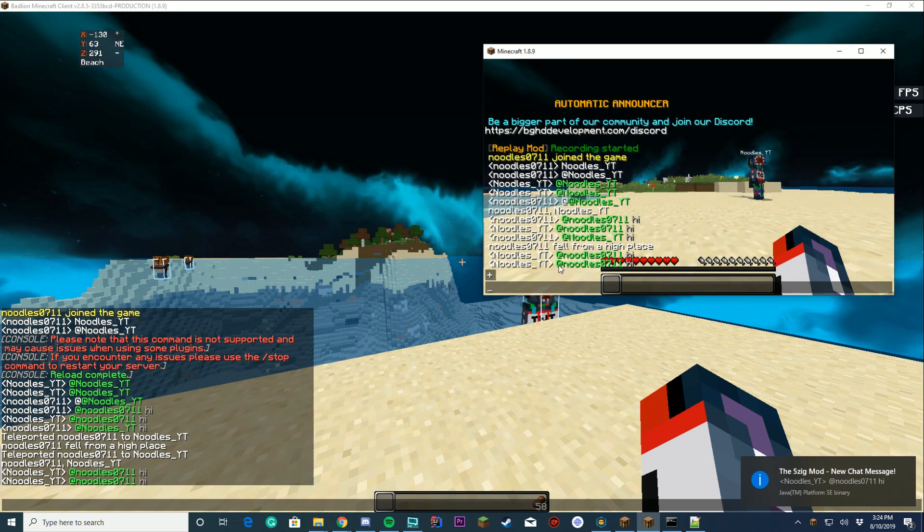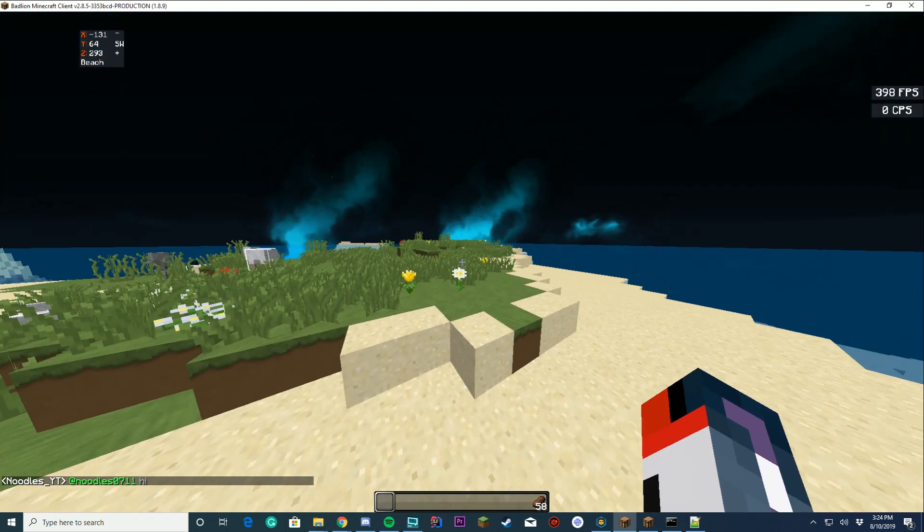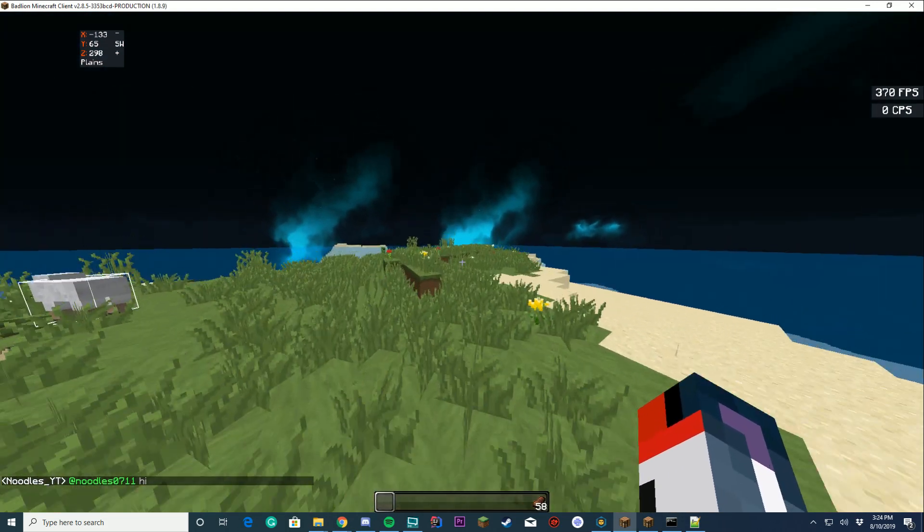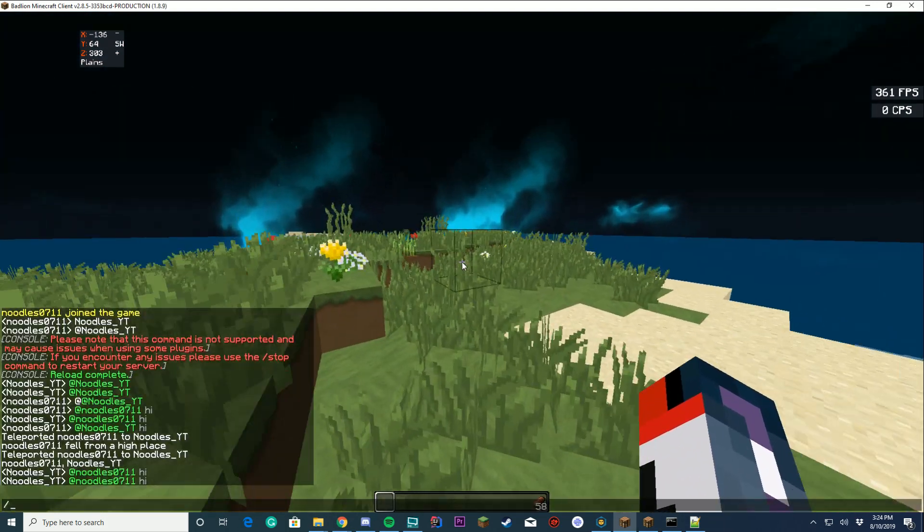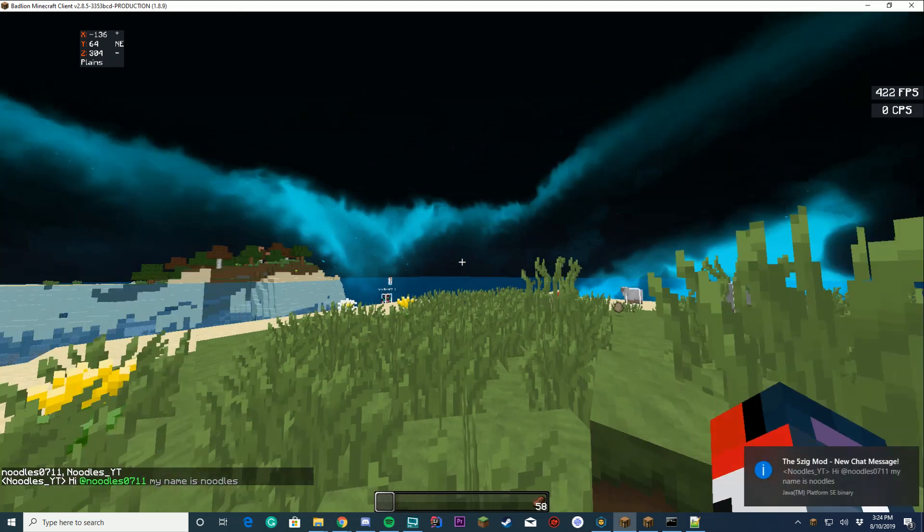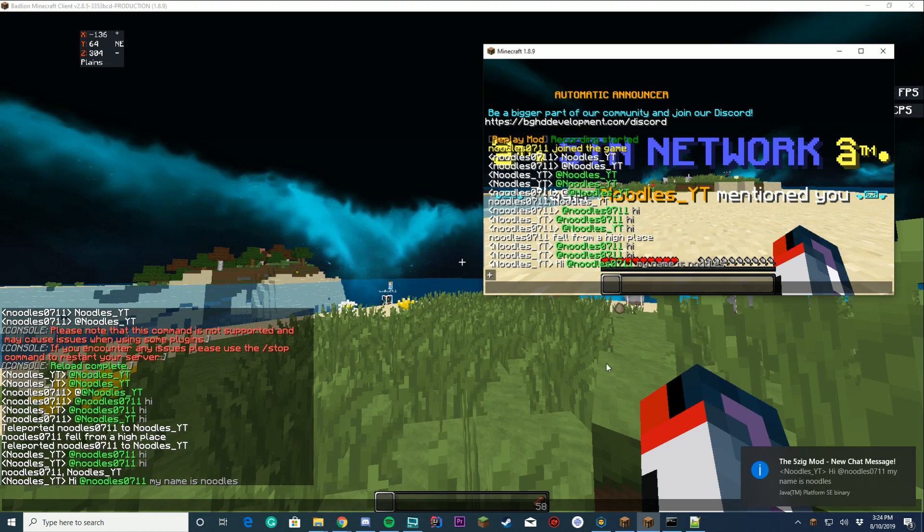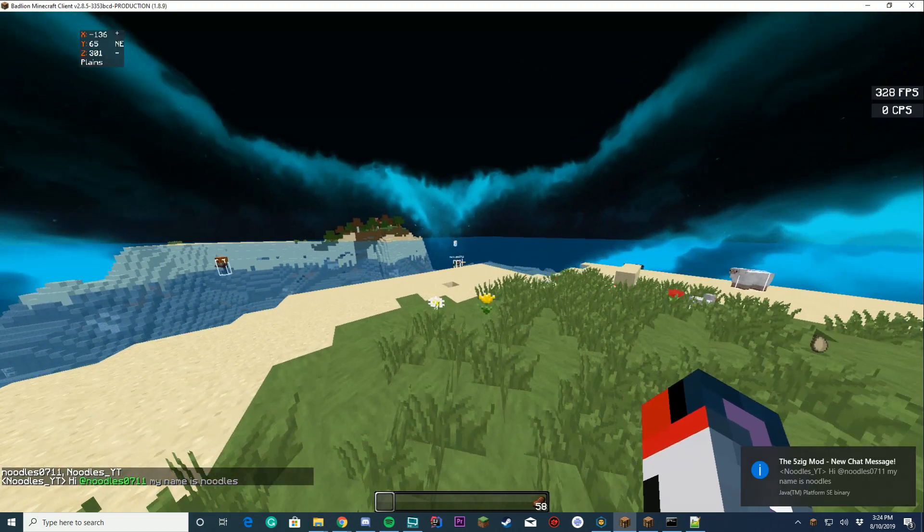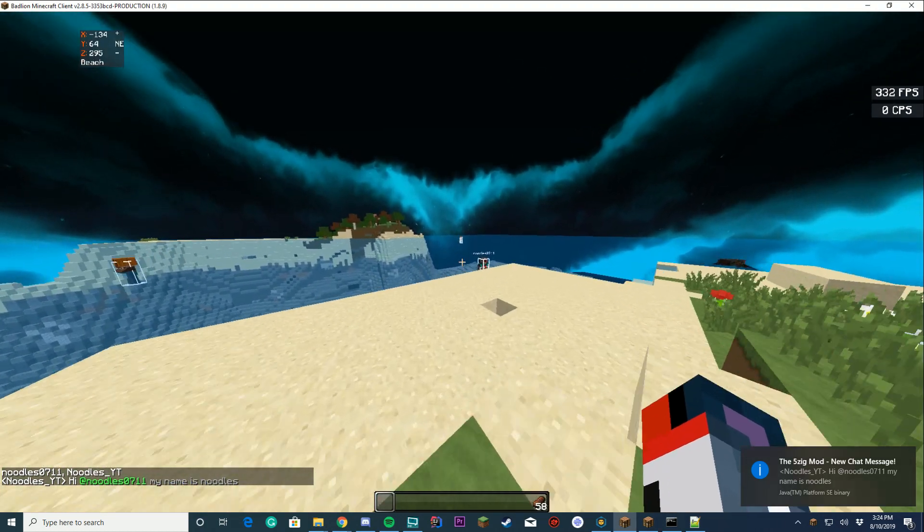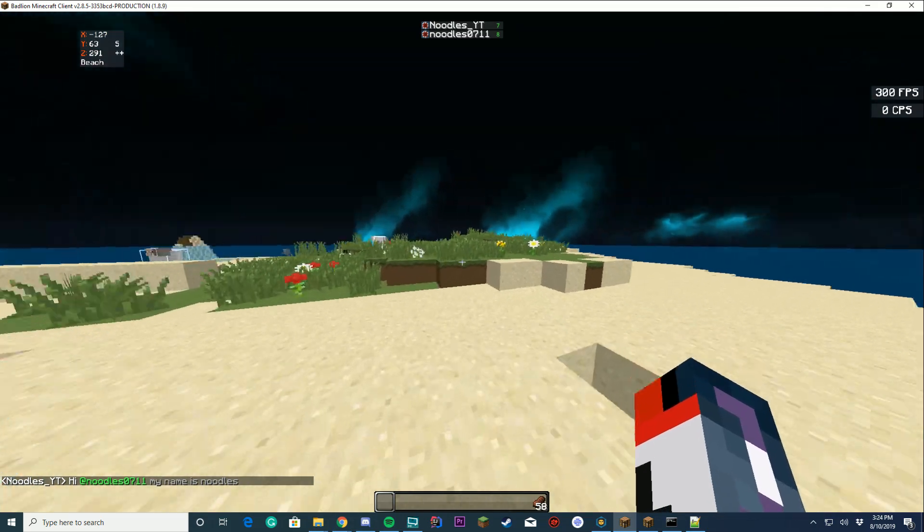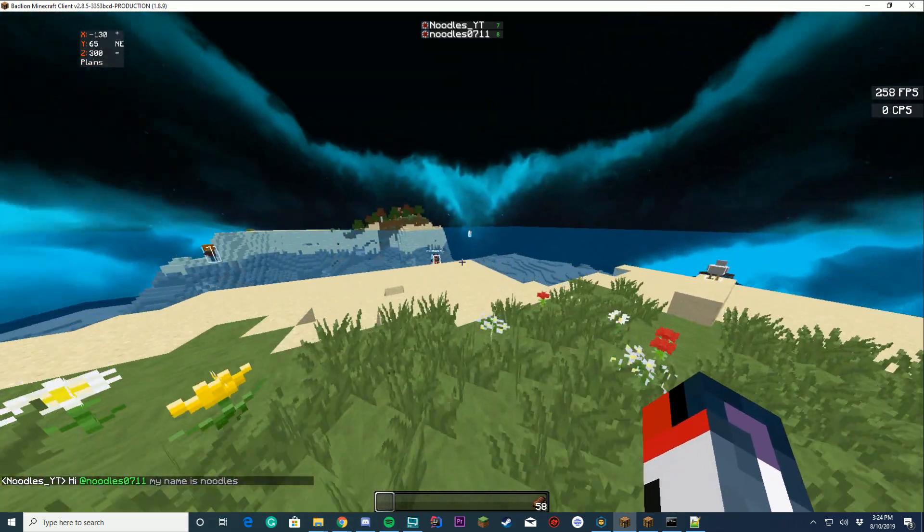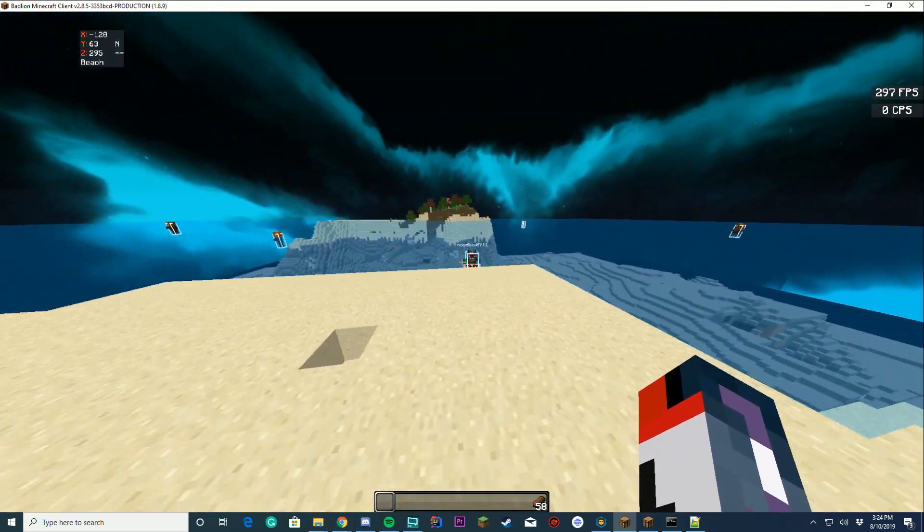In chat you see it's green for your username and then your message. So I could say hi Noodle0711, my name is Noodle, and that's still going to mention. It's going to say over here you've been mentioned in chat. So it's pretty easy to use, pretty a drag and drop plugin. You do need Placeholder API for it, but other than that it's pretty easy.